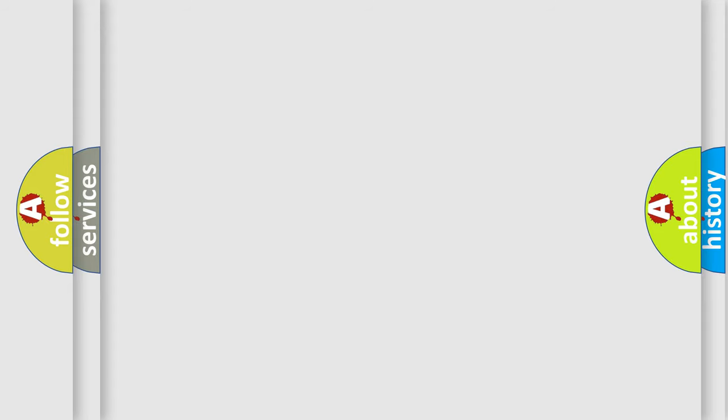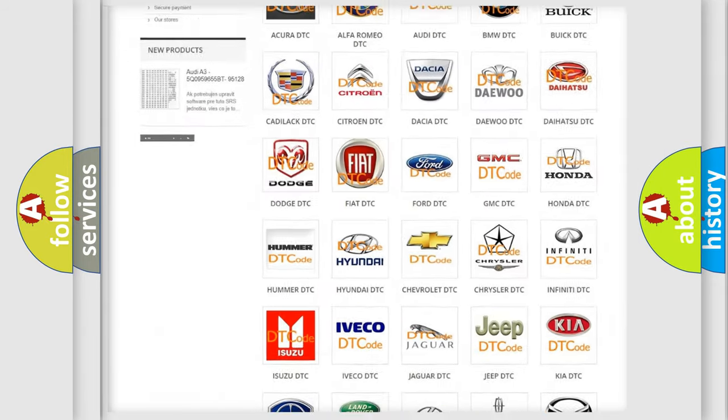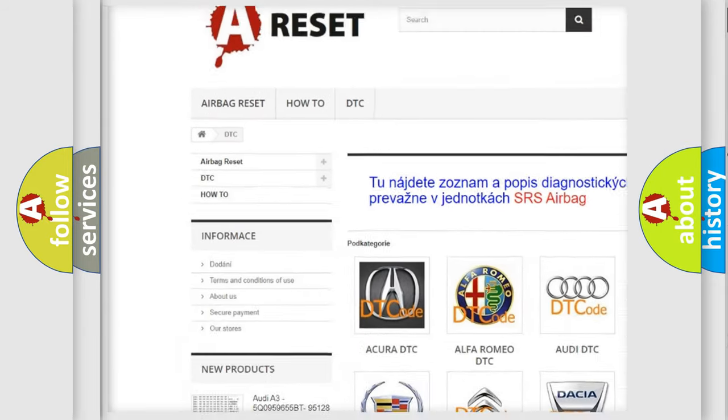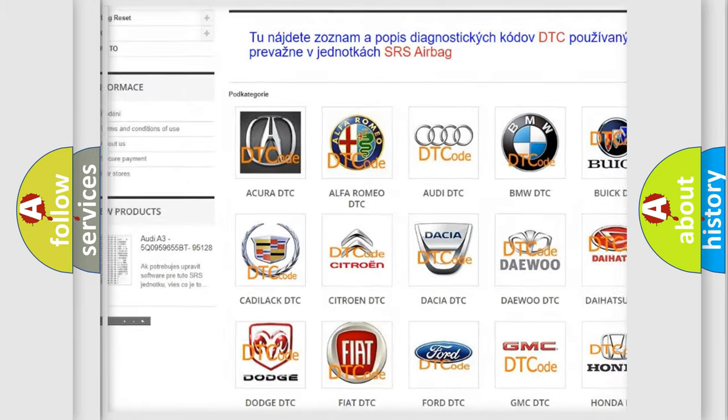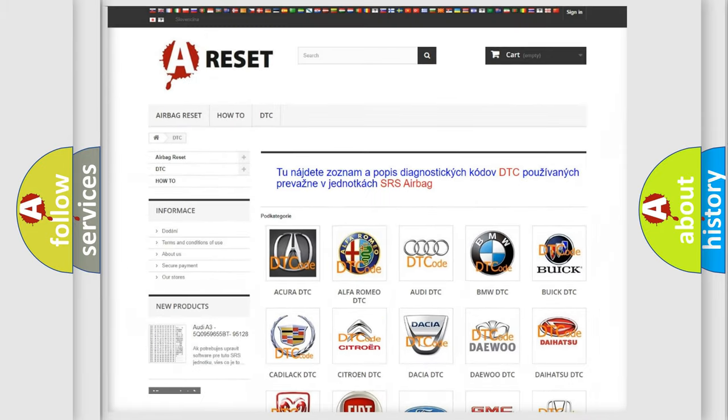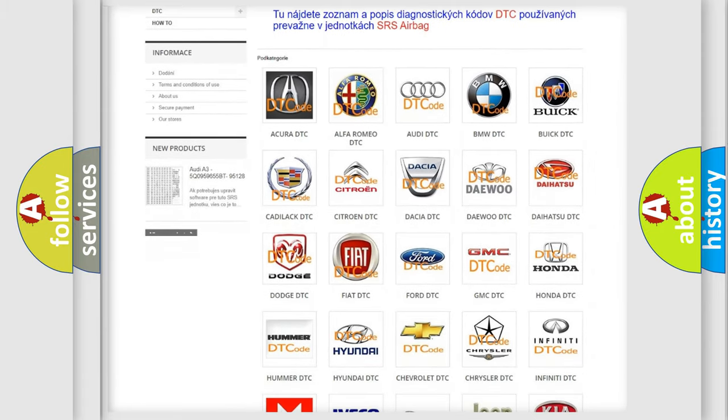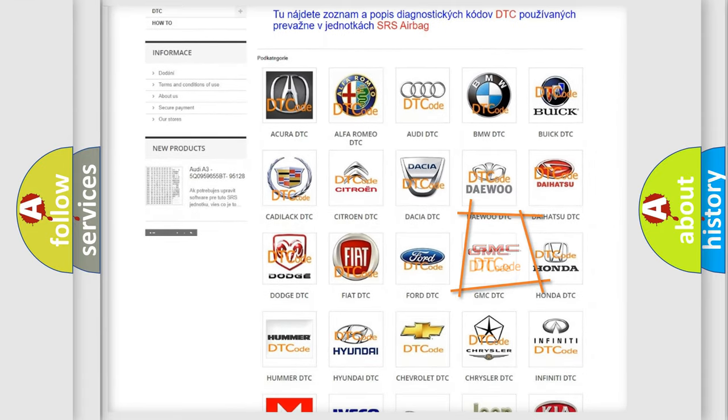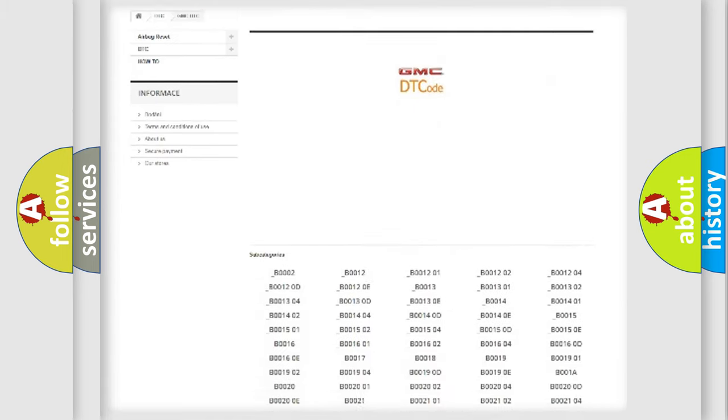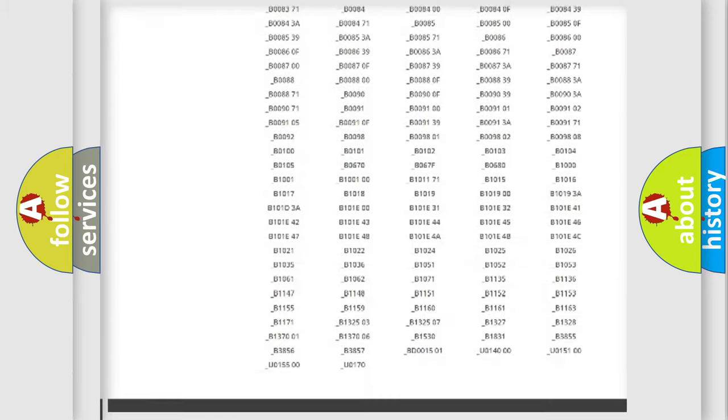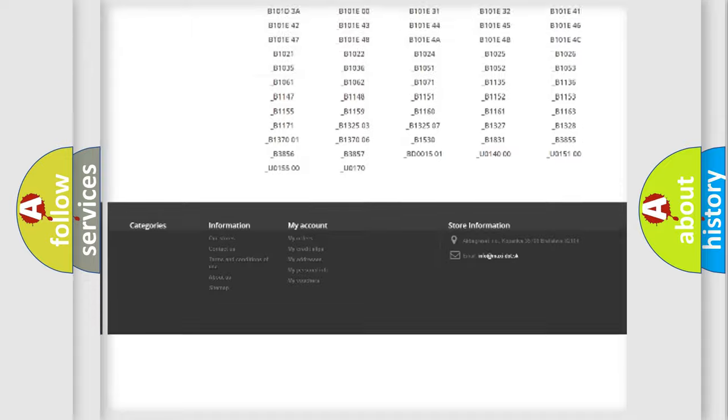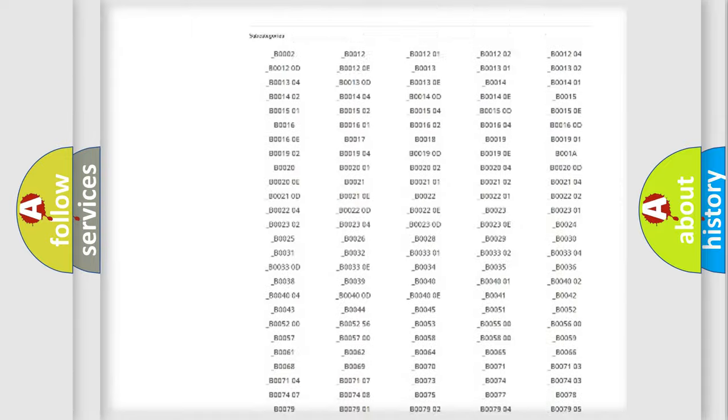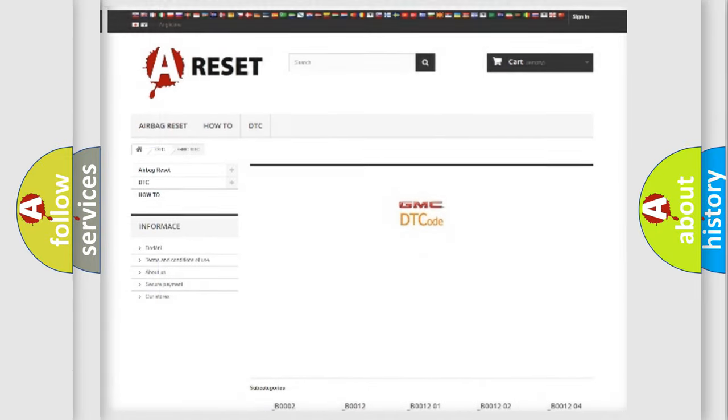Our website airbagreset.sk produces useful videos for you. You do not have to go through the OBD2 protocol anymore to know how to troubleshoot any car breakdown. You will find all the diagnostic codes that can be diagnosed in GMC vehicles, and also many other useful things.